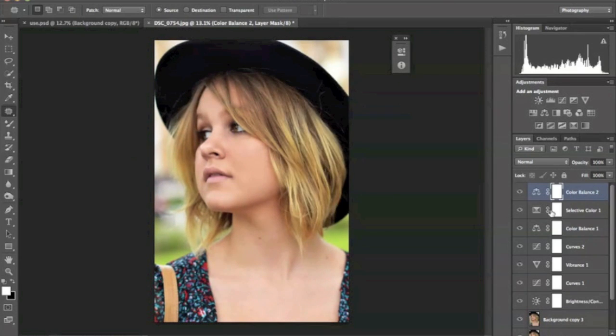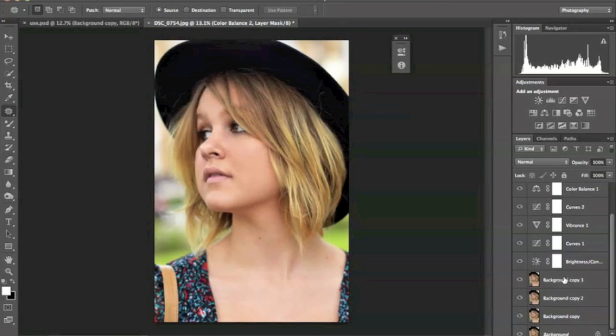Now, I'm liking what it looks like so far, but there are a few things in this photo that I feel like are detracting from the photo. Number one, her lips are a little too pale, and there are a bunch of hairs that are on her hat that are just a little bit annoying.